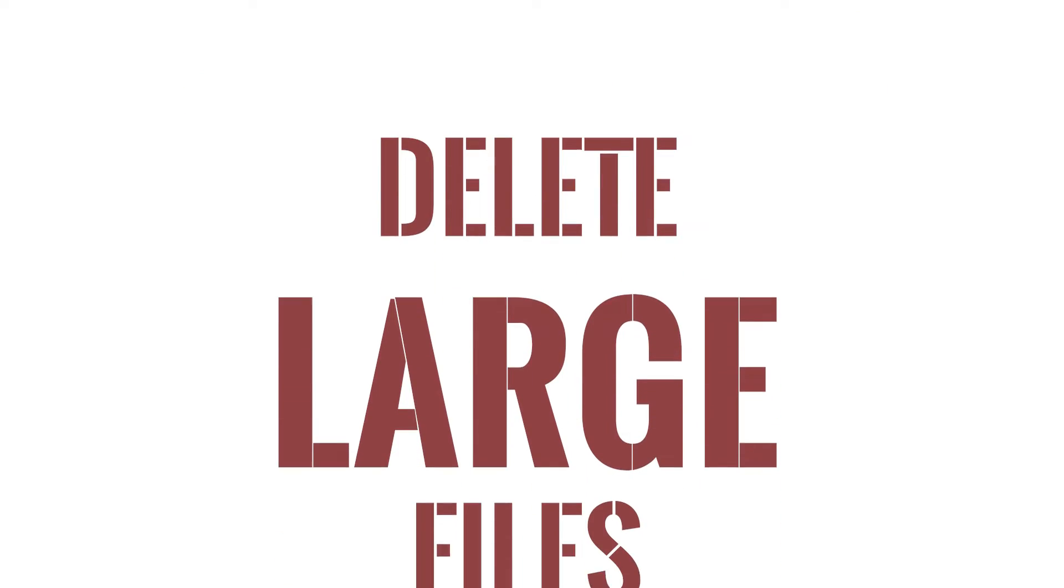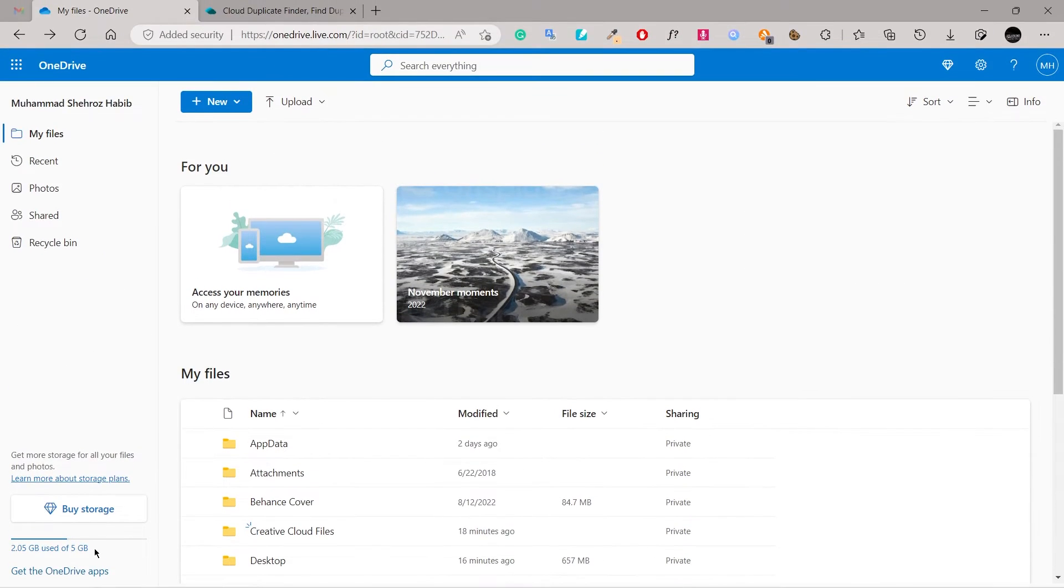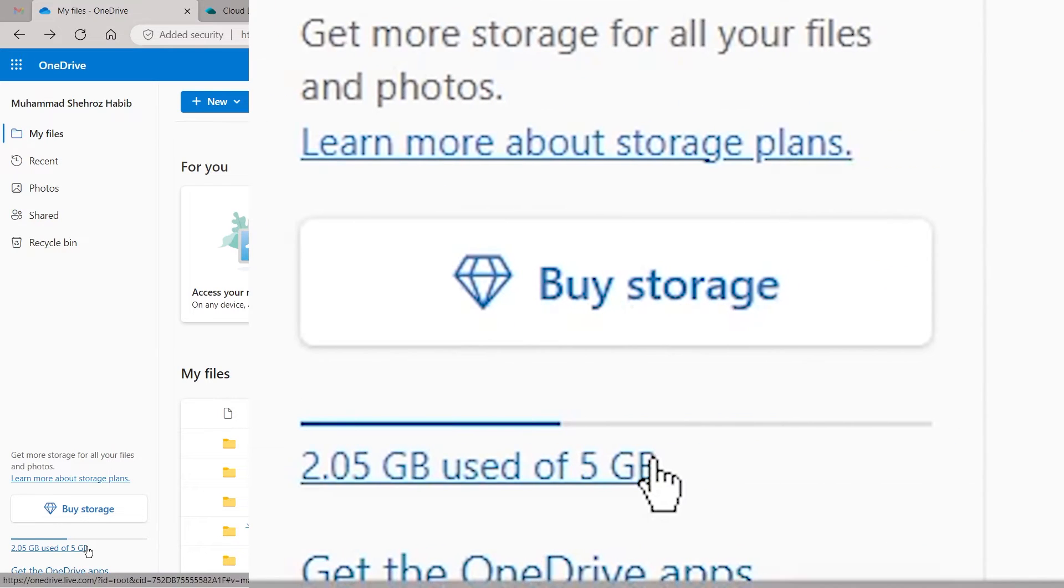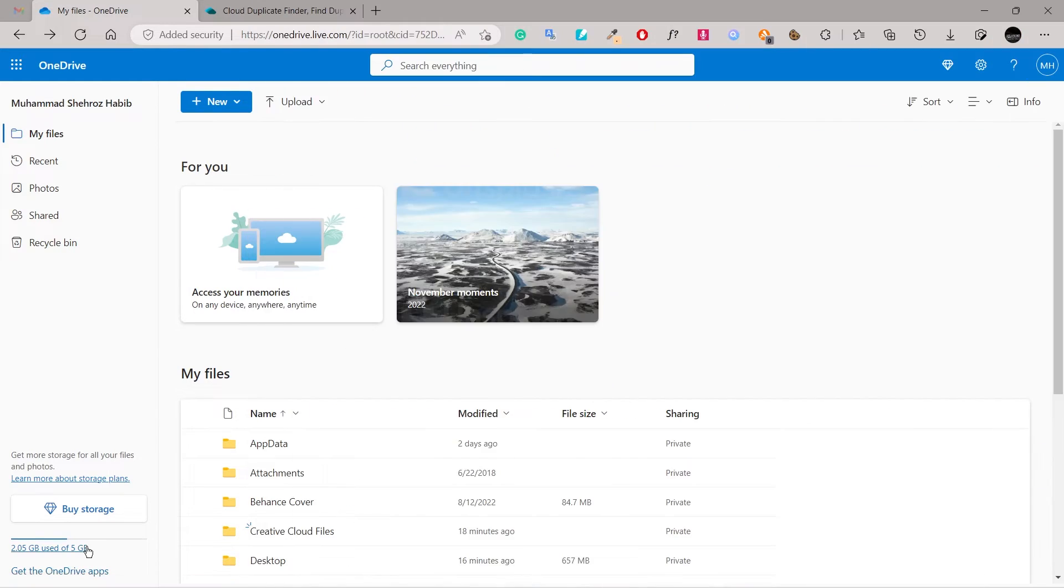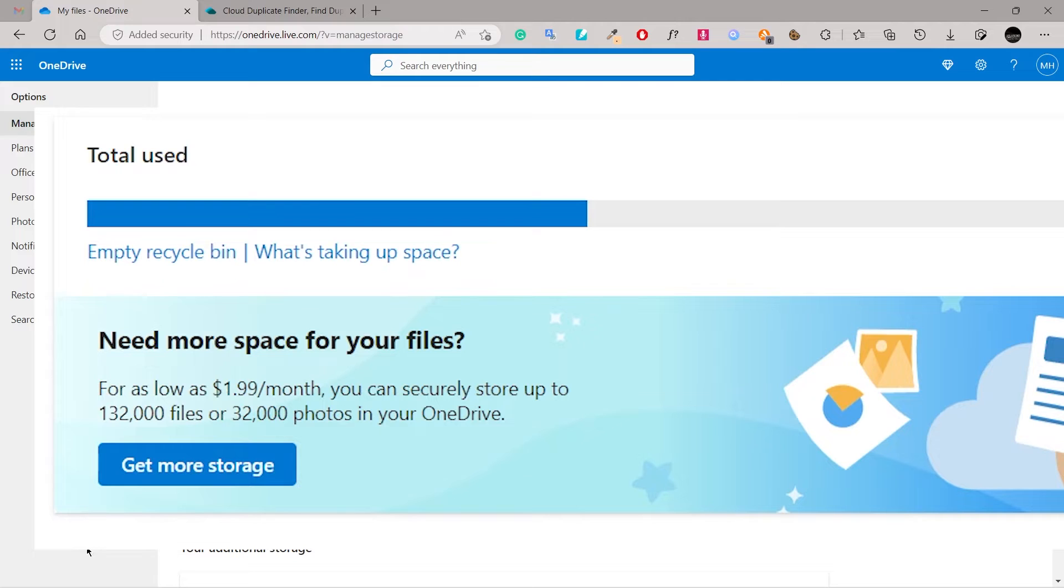Delete large files. Open the OneDrive web interface. Click on the storage space information on the bottom left. Click on what's taking up space.